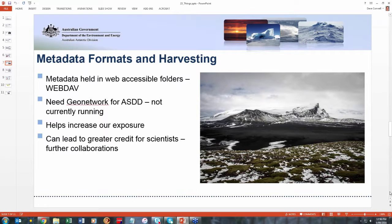The reason why we do all this harvesting is because it helps increase exposure, not only for us but also for our scientists. The more metadata repositories we can get our records into, the greater the spread and dissemination of those records. That gives our scientists much more chance of their data being noticed, picked up by other scientists, getting cited, or leading to further collaborations.